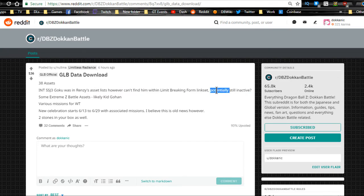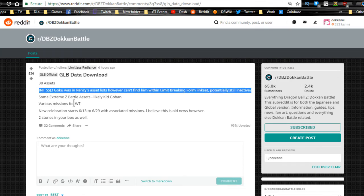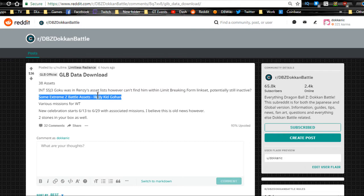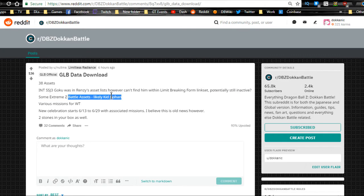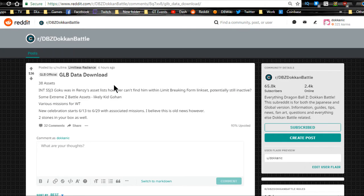Some Extreme Z Battle assets—most likely it's going to be the Kid Gohan. Kid Gohan Extreme Z Awakening should be right around the corner. That also means that if the Kid Gohan's around the corner, that means LR Frieza event should be around the corner where when you max him out you get full potential orbs. That's pretty cool.